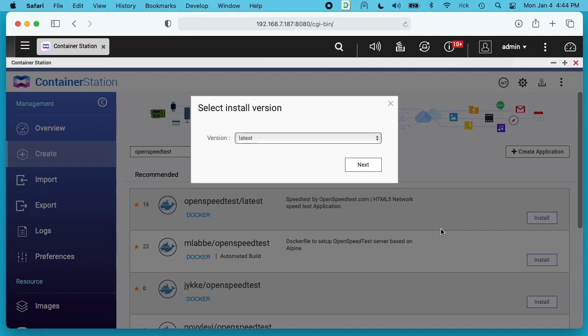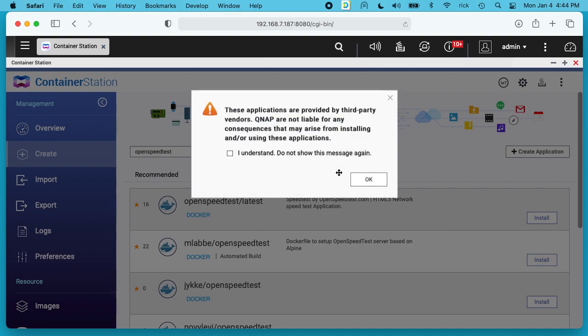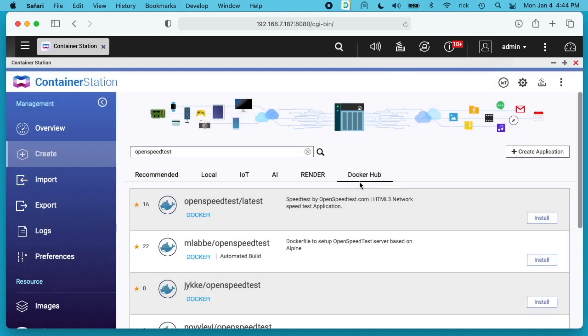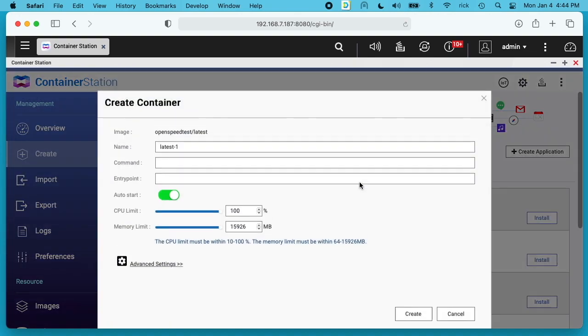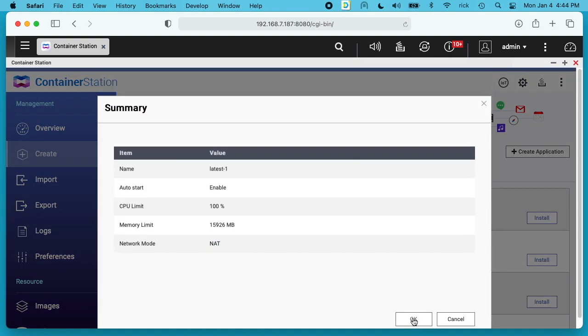It's going to ask me to select the install version, so I'll choose the latest. I'll hit next. It says this application is provided by a third party. I'll hit I understand. I'll hit OK. Now we have this Create Container page. I'll just hit Create here. I'll hit OK.